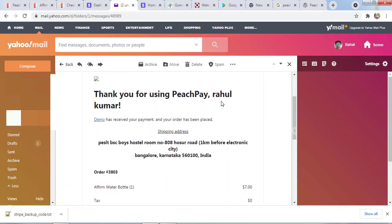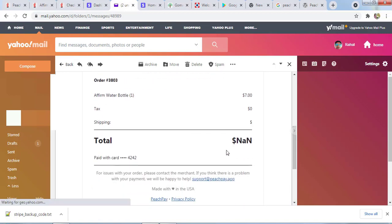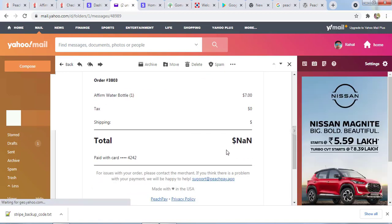You can see PeachPay has forwarded an email. Thank you for purchasing, Rahul Kumar. This is the website name. They have received payment and the order has been placed. The shipping address will be this and the payment amount you have entered—everything will be there.